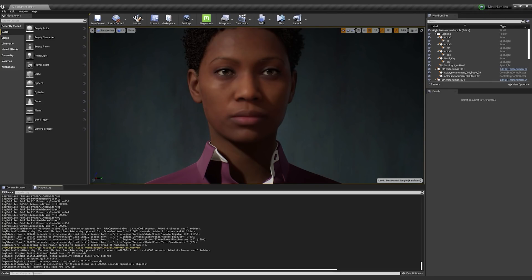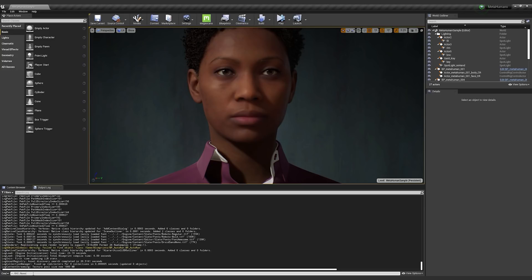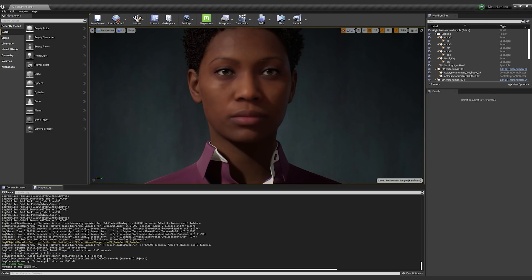So CVARs are persistent across sessions, which is awesome. So if I query the RHI name, you see it's D3D11. So that is how you can load up the project if you don't have access to DirectX 12.